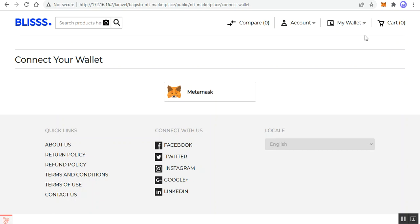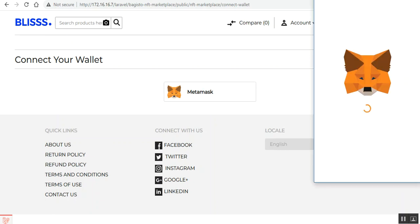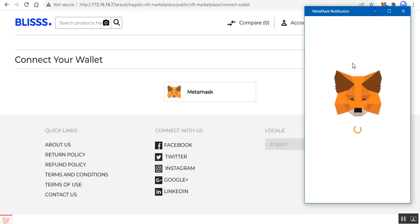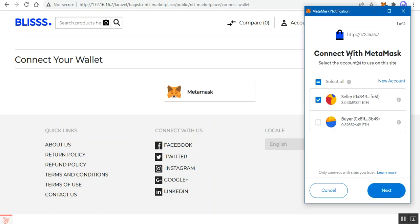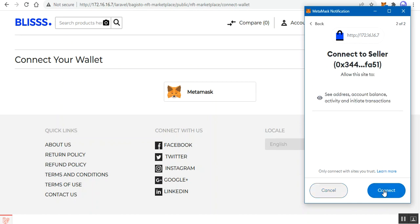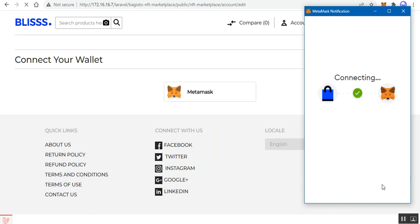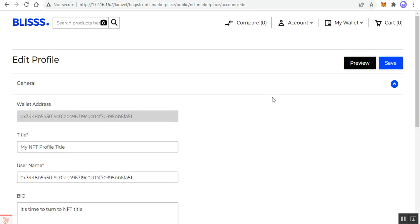To connect the MetaMask wallet, tap on the MetaMask icon, which will bring up the MetaMask notification section. From there you can select the account that needs to be connected. I'll choose the seller account and tap the 'Next' button, then tap 'Continue'. After connecting, you'll see an edit profile page.